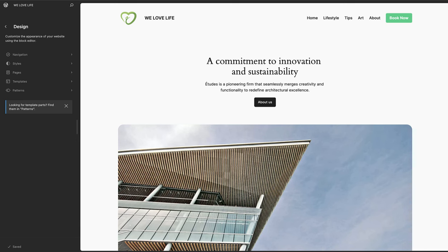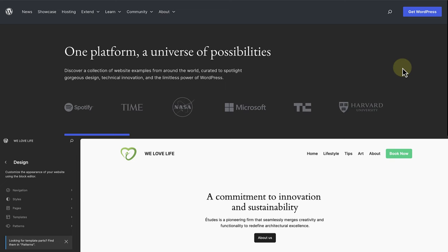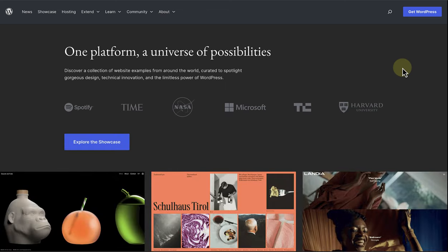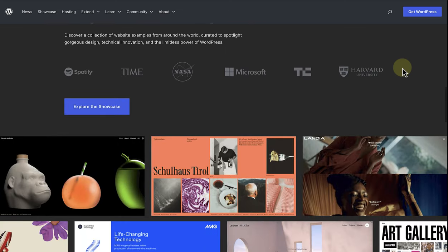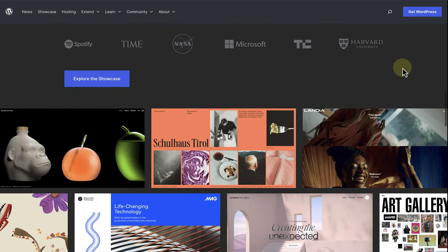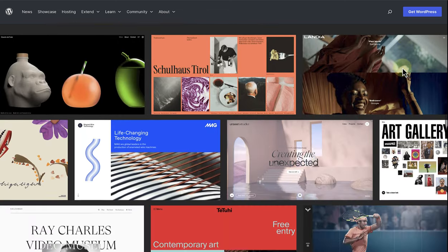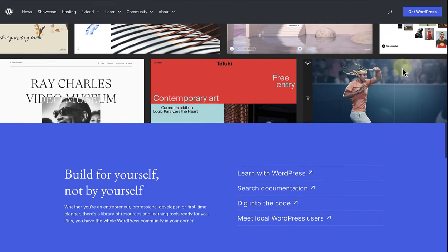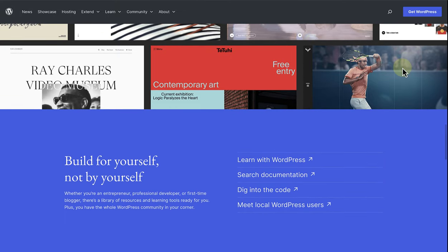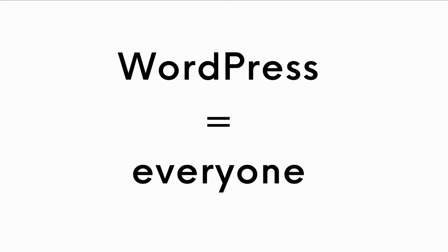So to summarize, WordPress is a free tool you can use to build a website without knowing any code. WordPress is used by individuals such as bloggers, small business owners, etc., as well as large companies and even government agencies. WordPress is truly for everyone.